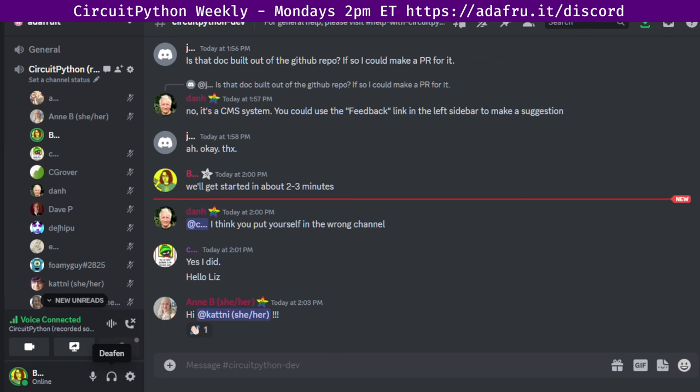CircuitPython is a version of Python designed to run on tiny computers called microcontrollers. CircuitPython development is primarily sponsored by Adafruit, so if you want to support Adafruit and CircuitPython, consider purchasing hardware at adafruit.com. This meeting is hosted on the Adafruit Discord server. You can join anytime by going to adafruit.it slash discord.